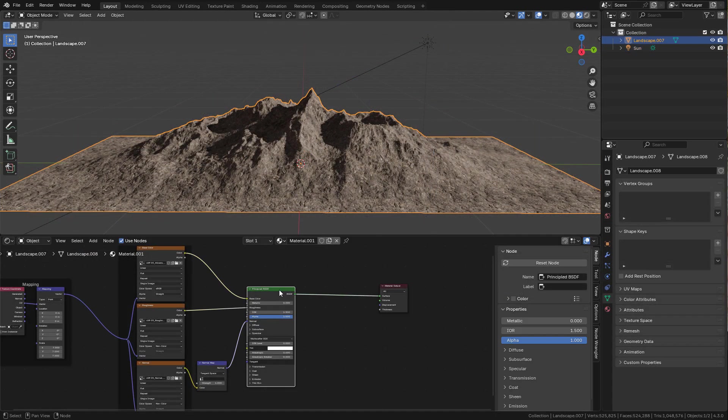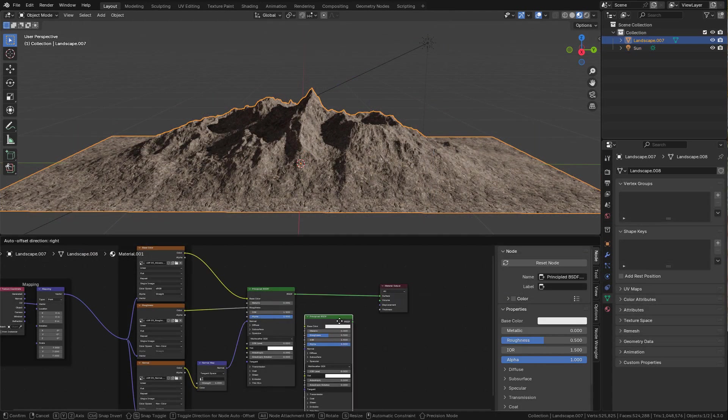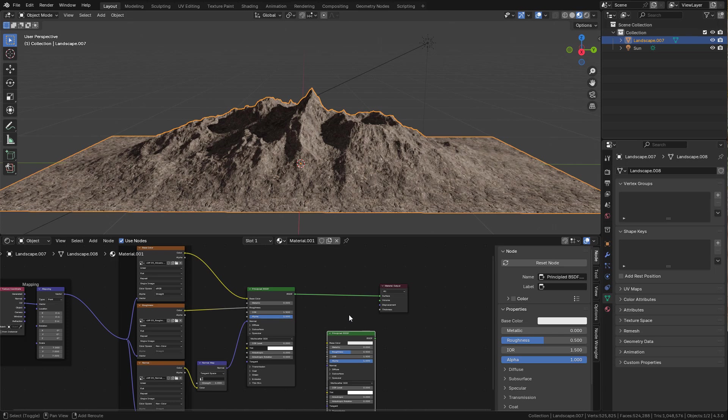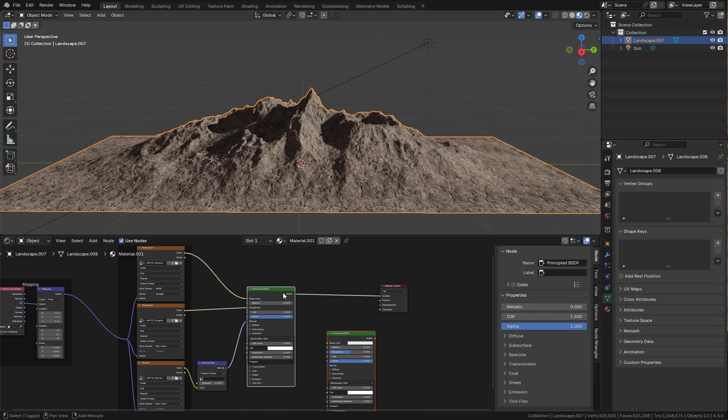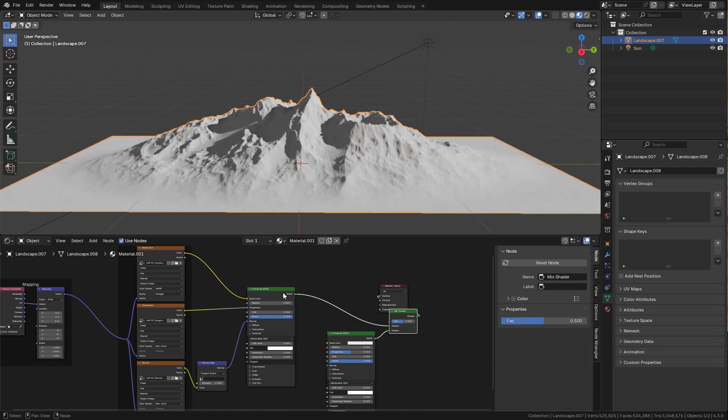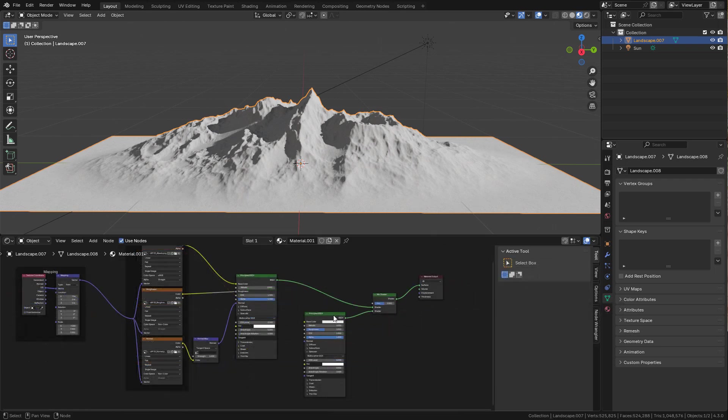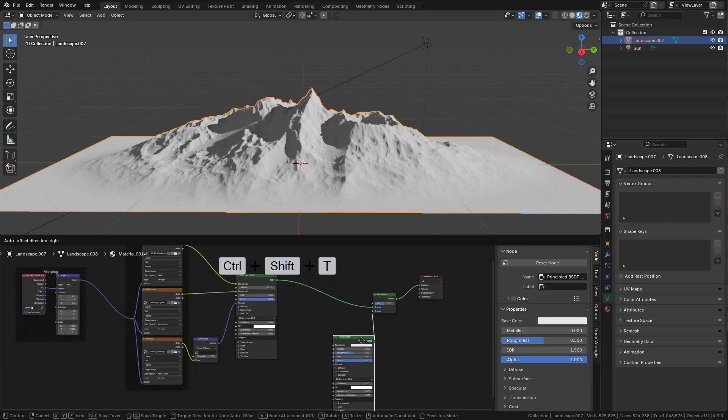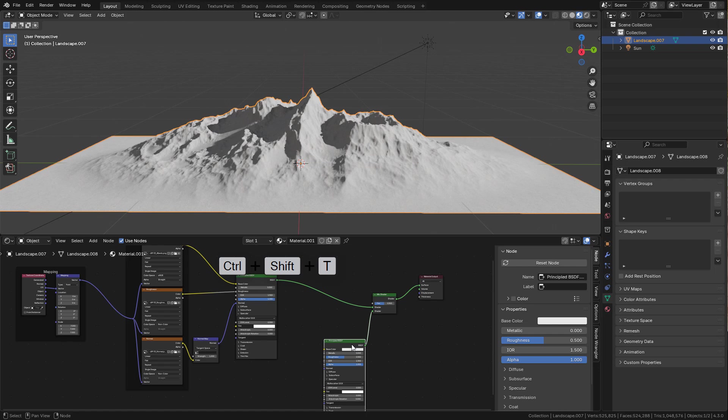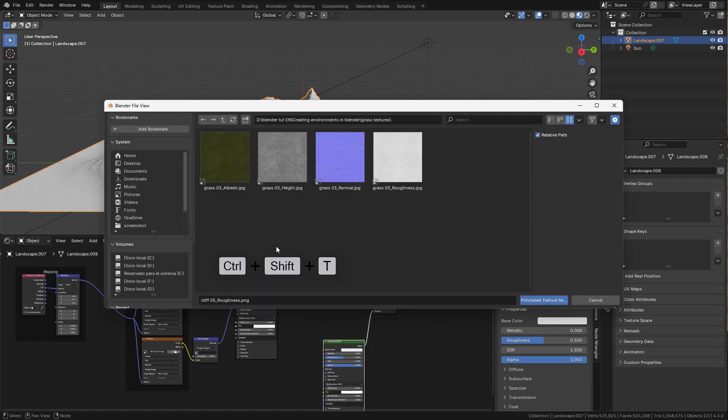We can duplicate the shader with Shift D. And now to mix the shaders, select them and press Ctrl 0 on the numpad. Now in this shader we can add the grass textures.